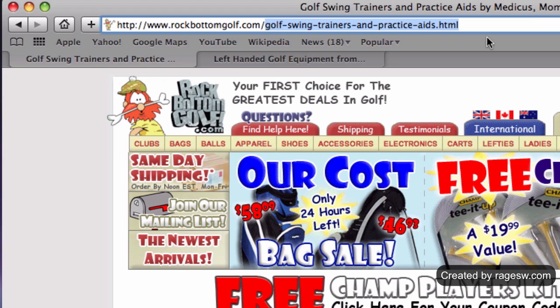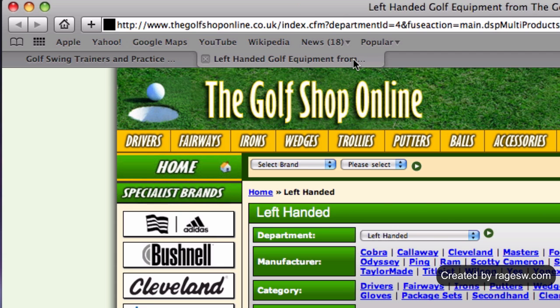You will notice how this particular address is not painfully long, has dashes separating the words, and is very clean looking. This page name makes it much easier for search engines to understand what this particular page revolves around. If we compare this address to one that looks something like this, we can really get a good idea of how search engines would have an easier time categorizing this page.